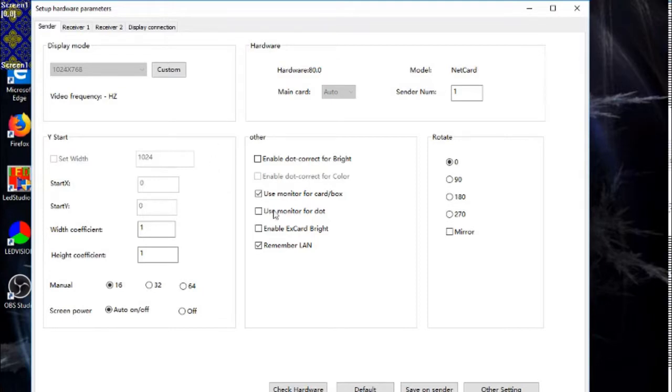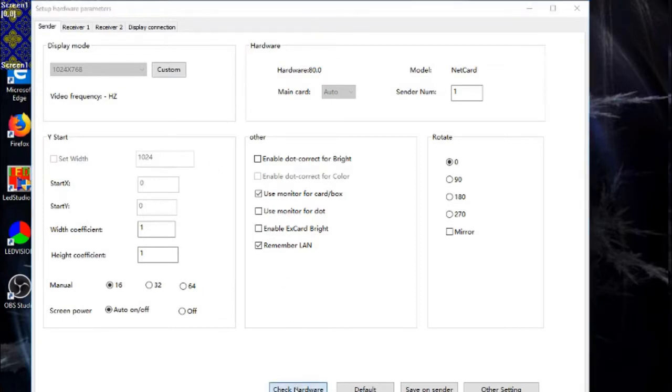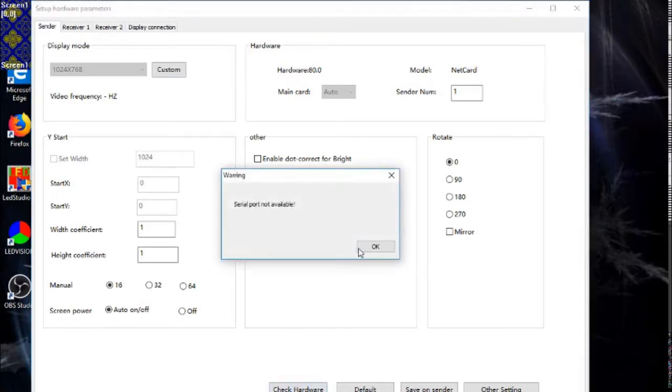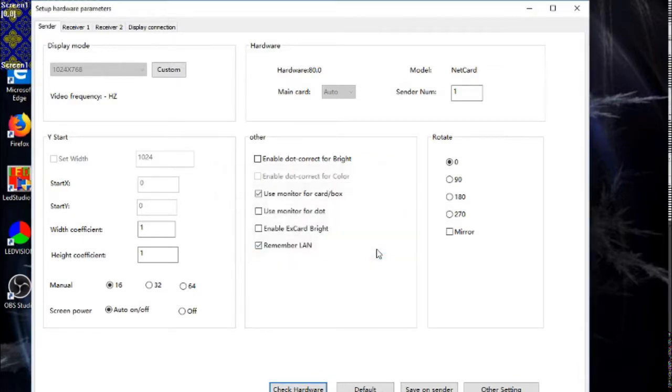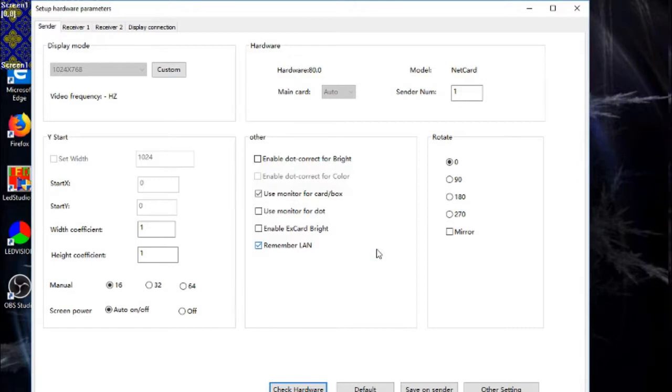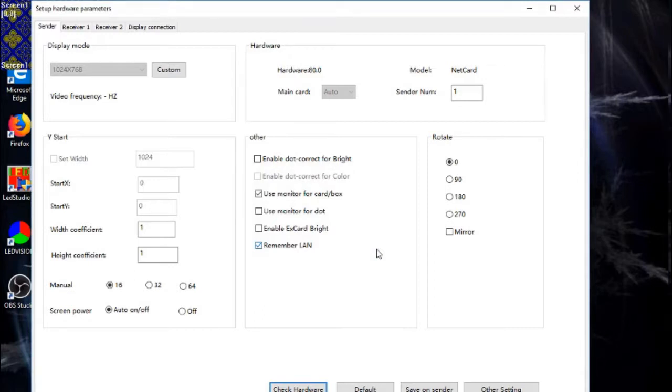From this, I was able to go into Check Hardware. It tells me the serial port is not available - of course, it's not connected by serial port. It's connected by Ethernet. It's found and returned the data there.